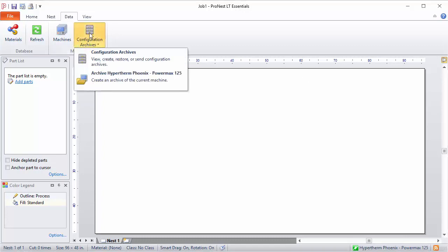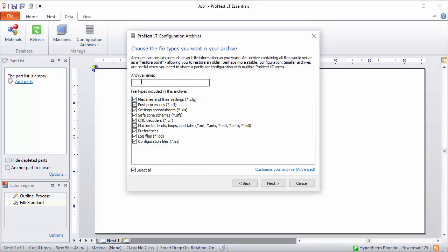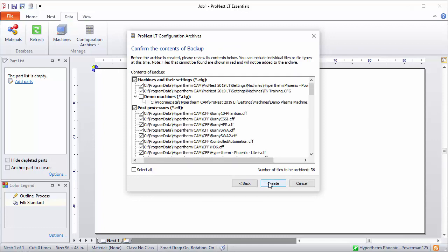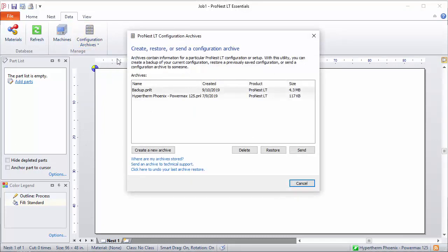On the Data tab, select Configuration Archives and Configuration Archives again. This time, select Create a New Archive. Just type a name in and click Next. All of the settings files found on your computer related to ProNest will be included by default in this backup. So if you have multiple machines, this will include all of them by default. Let's click Create. That archive is now created and stored in the same location we looked at earlier. This link where my archive is stored contains the backup PNLT file, which can serve as a restoration point in case your PC crashes. Basically, it serves as an insurance policy for your settings.